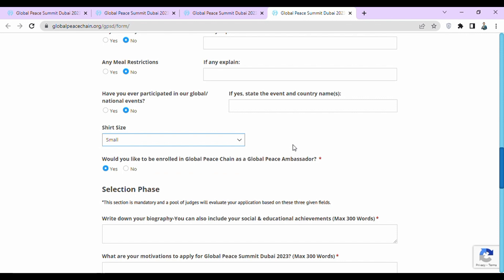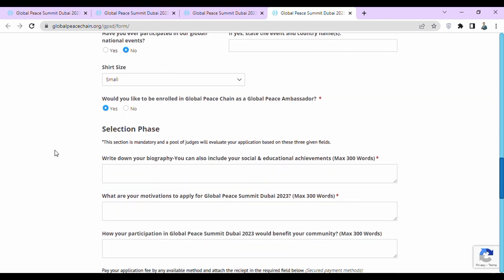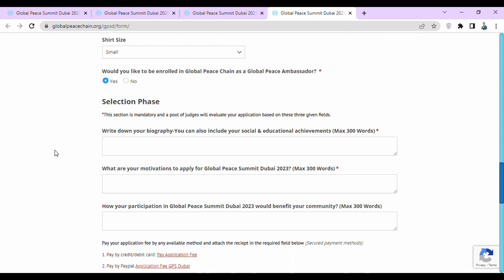Then they ask if you would like to be enrolled in Global Peace Chain as a Global Peace Ambassador — select yes. Then comes the most important phase: the selection phase. This section is mandatory and a pool of judges will evaluate your application based on three fields. First, write your biography including social and educational achievements — maximum 300 words. Then explain your motivations to apply — maximum 300 words. Then describe how your participation would benefit your community — also maximum 300 words, but this is not mandatory.